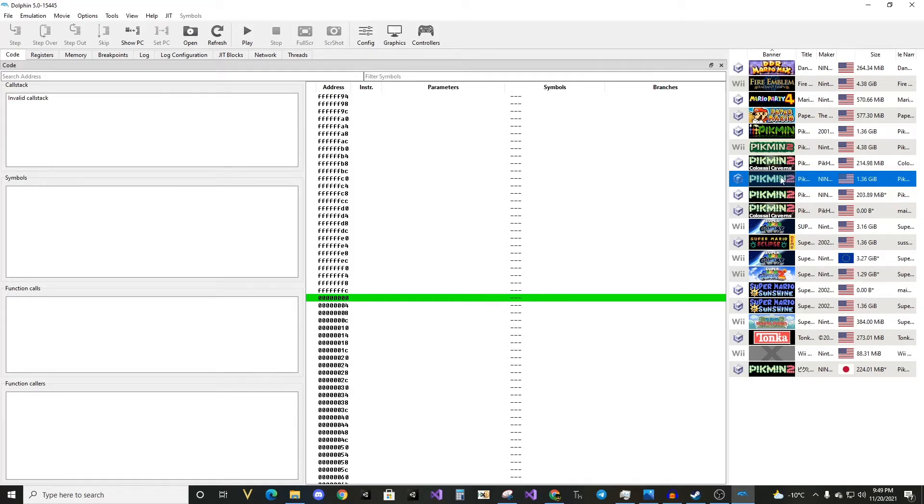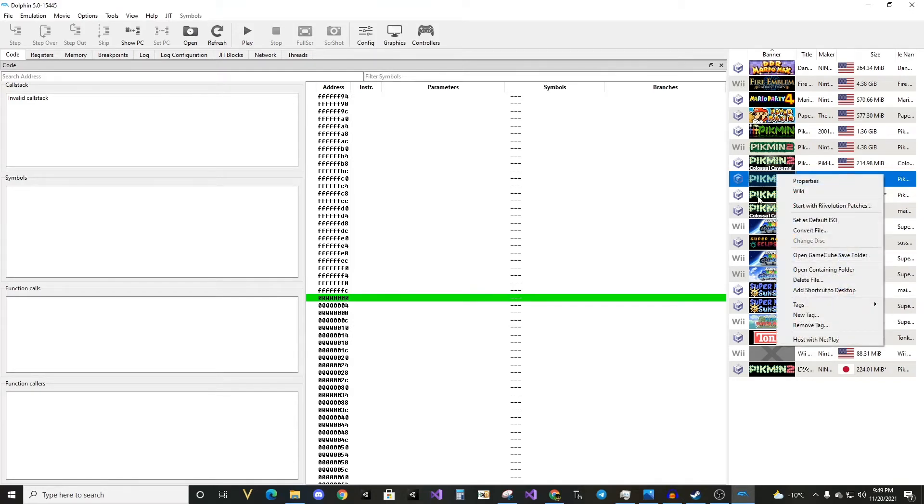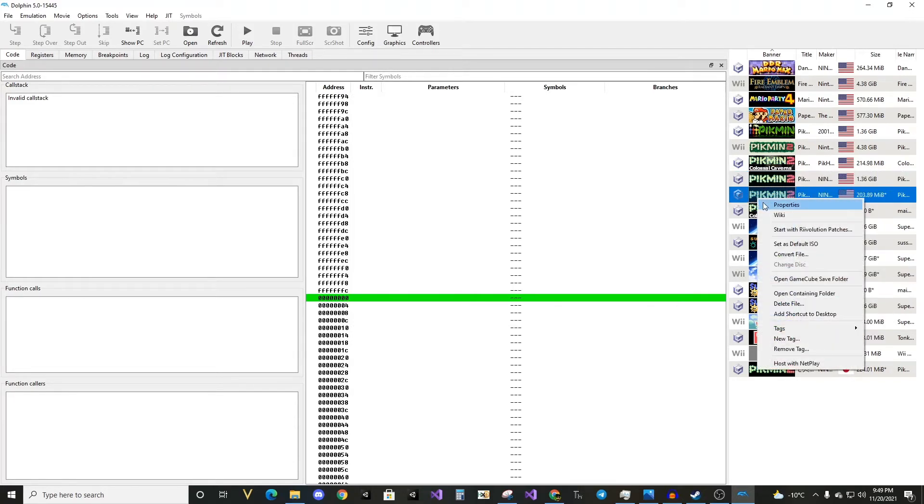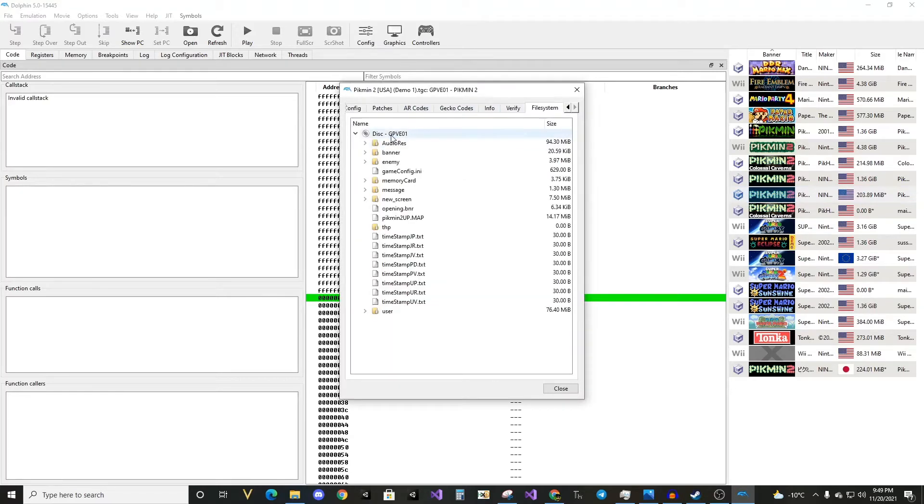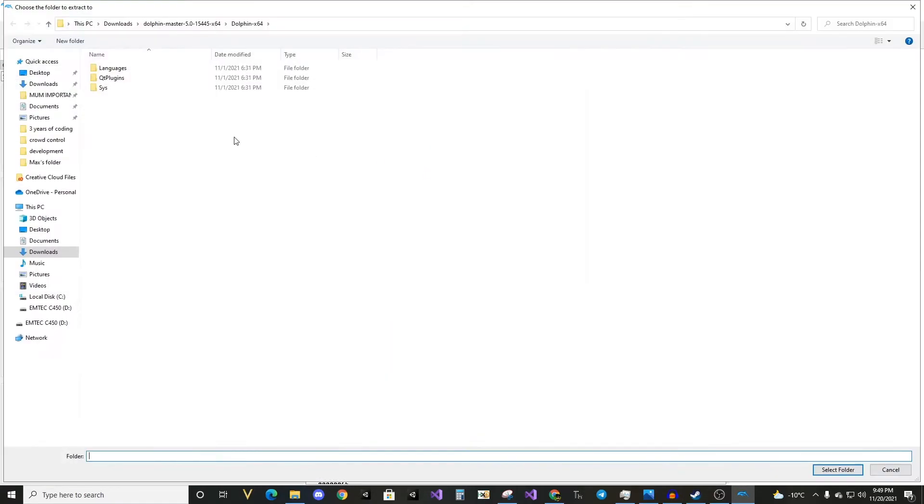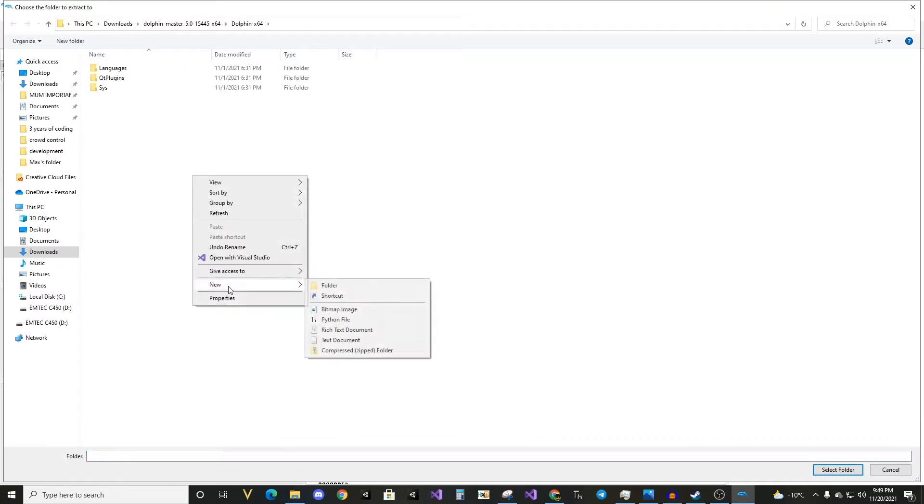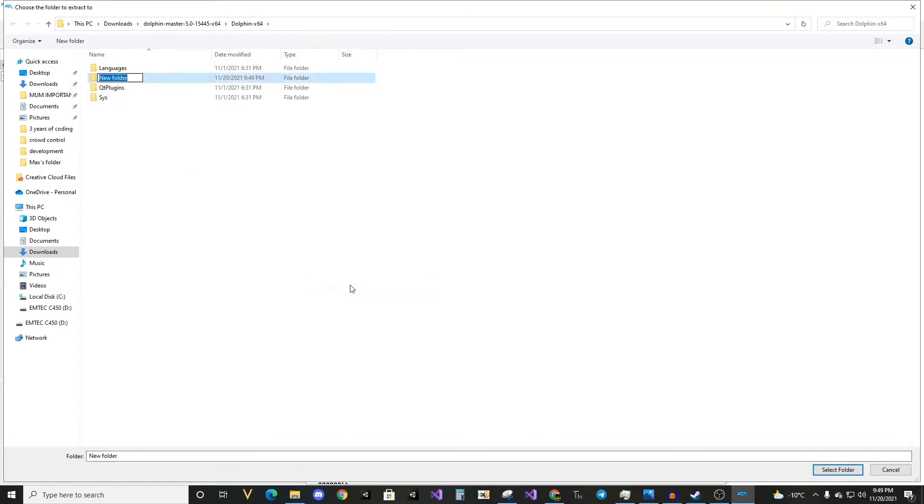Then we're going to take an ISO, a GCM, or whatever Dolphin recognizes. Go to files, hit extract entire disk, make sure it's that button, and then we go make a new folder.